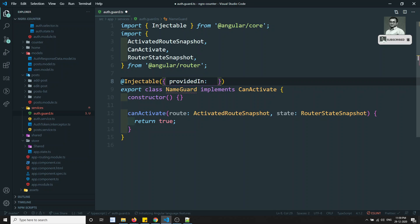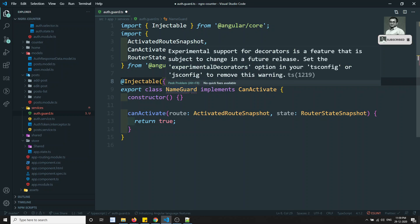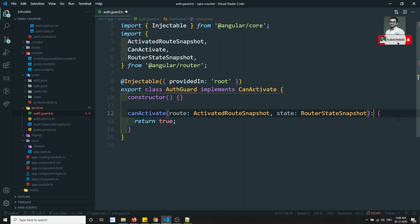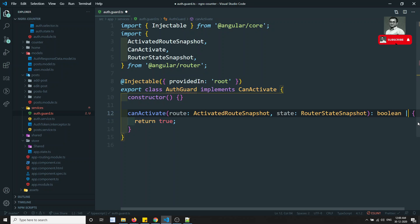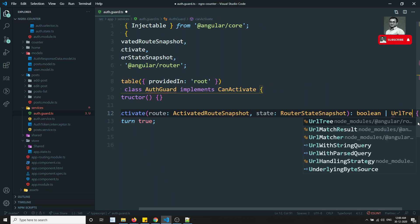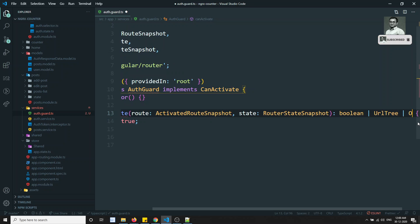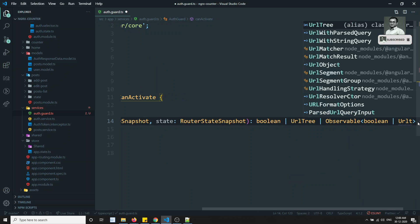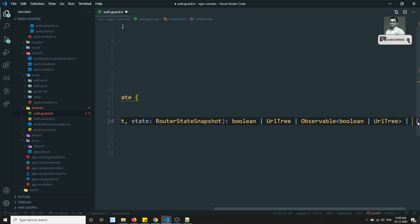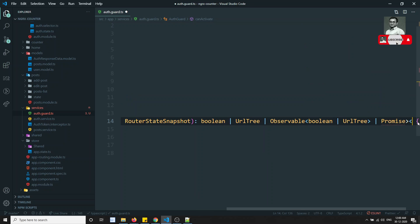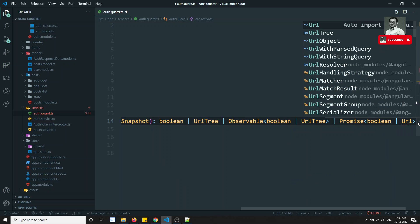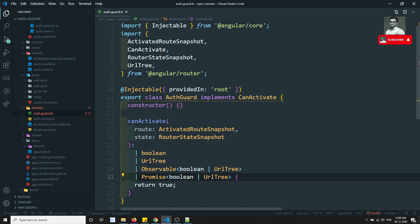This is also provided in root. Here I can write AuthGuard implementing CanActivate. This will return something like boolean or UrlTree, or an Observable of boolean or UrlTree, or a Promise of boolean or UrlTree. These are all the union types — that is the type of data it could return.